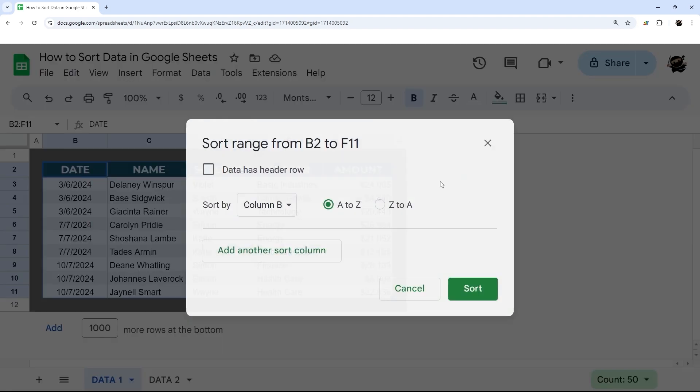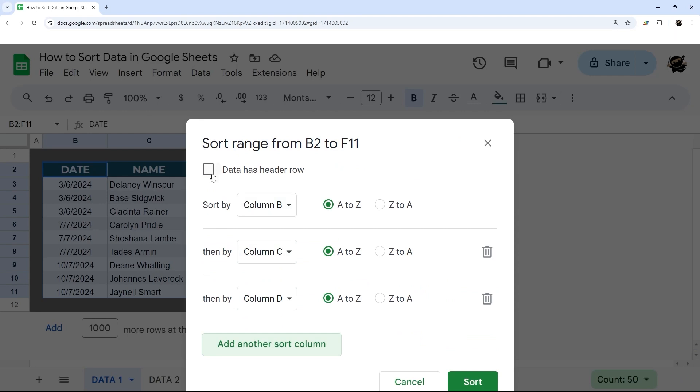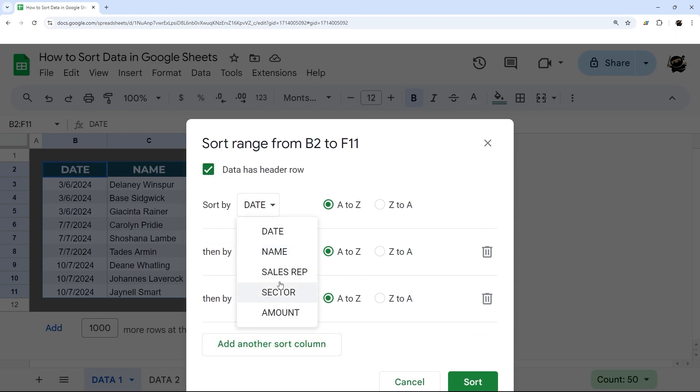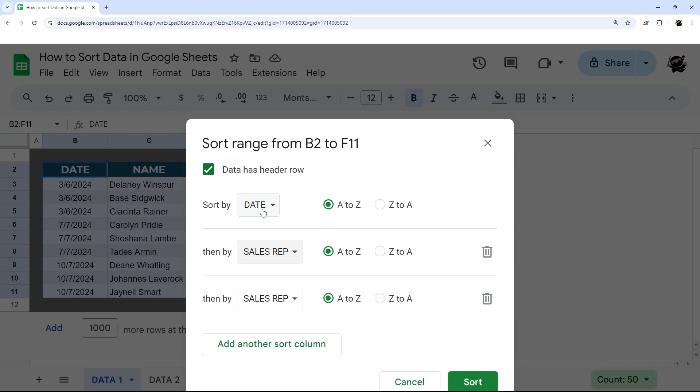So that's how you can do multiple columns with that advanced range. If you have a header row, you can go ahead and include it, and that gives it a name here in that dropdown, which makes it a little easier to determine which one you want to do. This allows you to sort by multiple columns in a very customizable way.